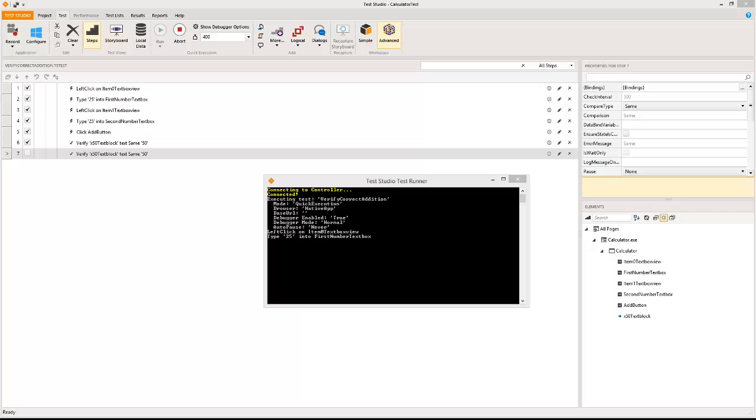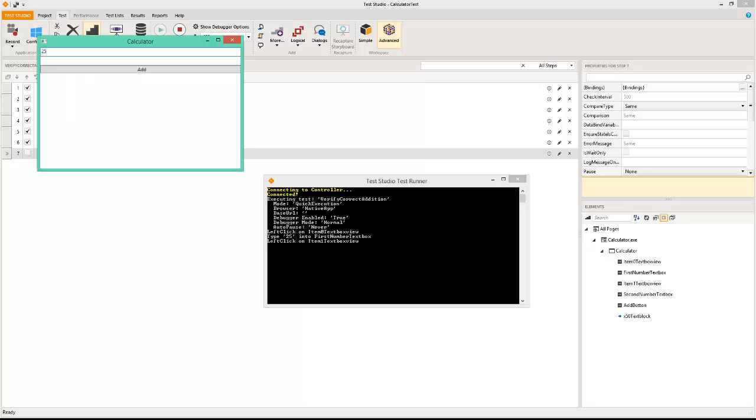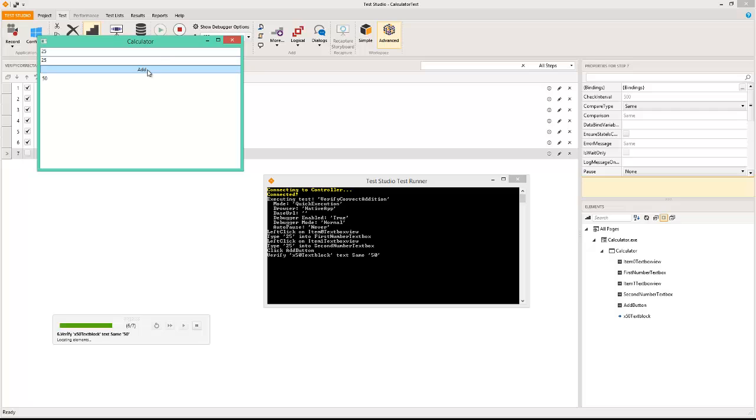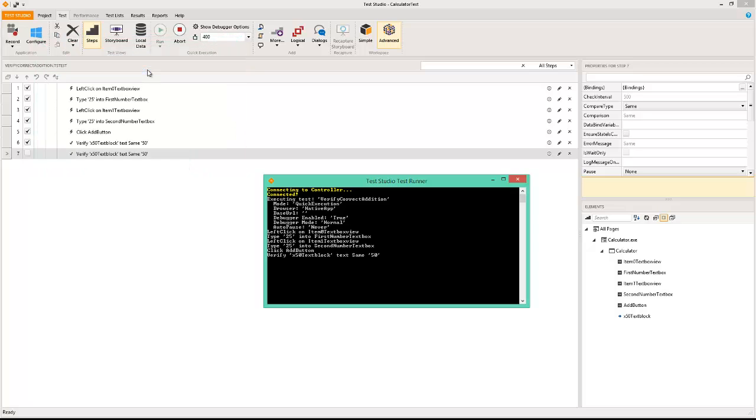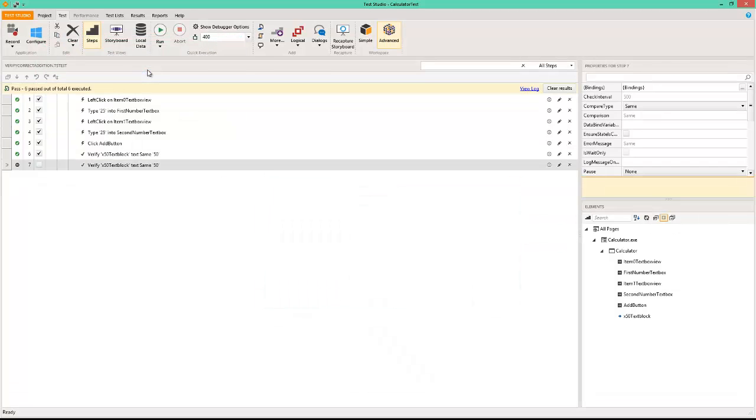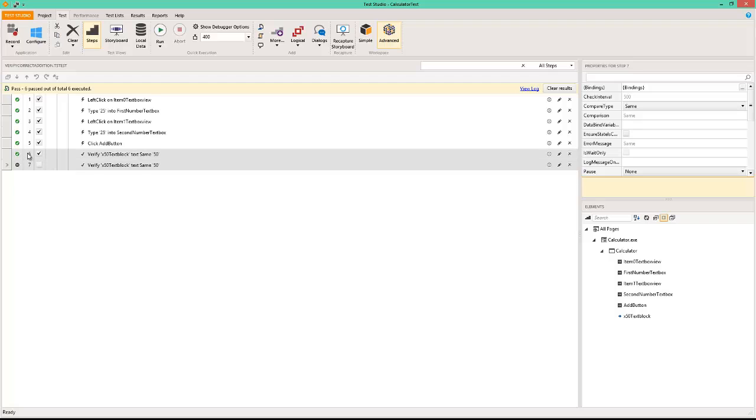The test runner is here and the application also is here. As you can see it is under automation and you can see the windows running up and the verification being done. And as you can see all six steps have passed.